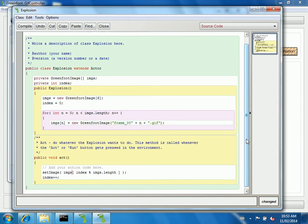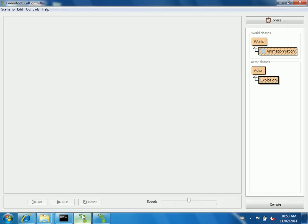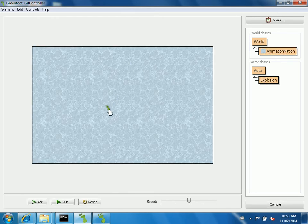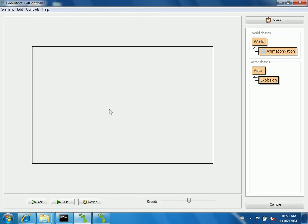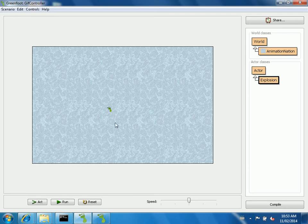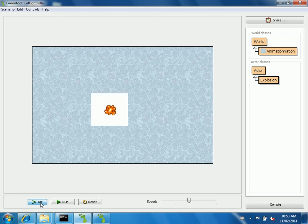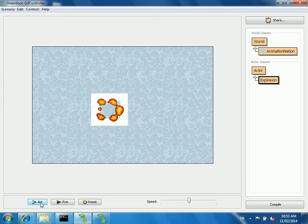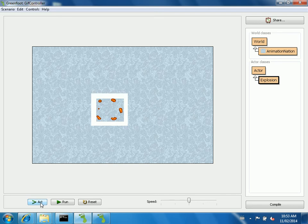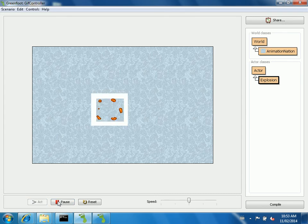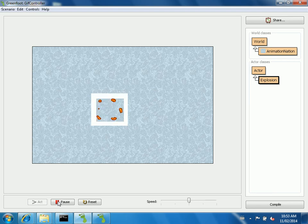I'll compile it and stick it in the world. And now when I call act, there's the first explosion. And every time I call act, a new part of the explosion happens. The background here isn't transparent, that's why you've got that box. But that is really fast, it's probably not the kind of explosion you were hoping for.